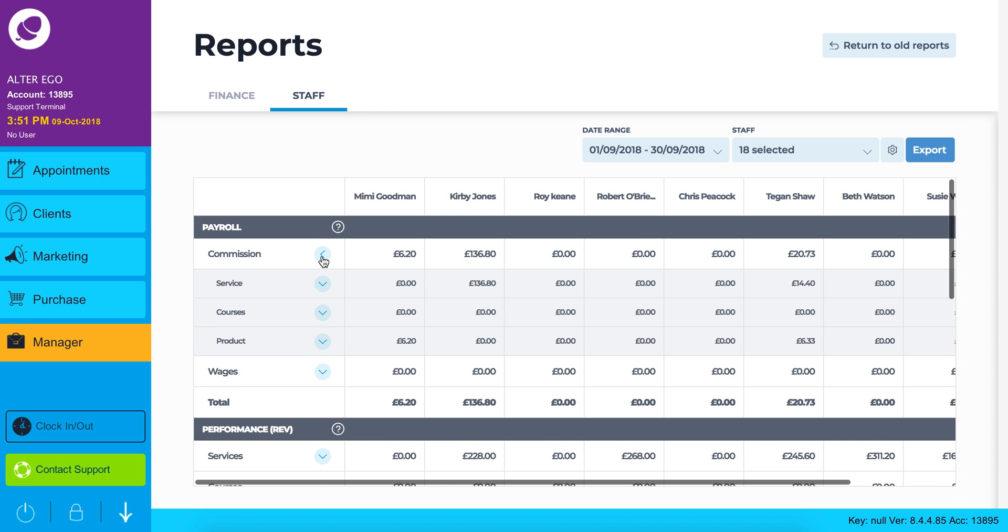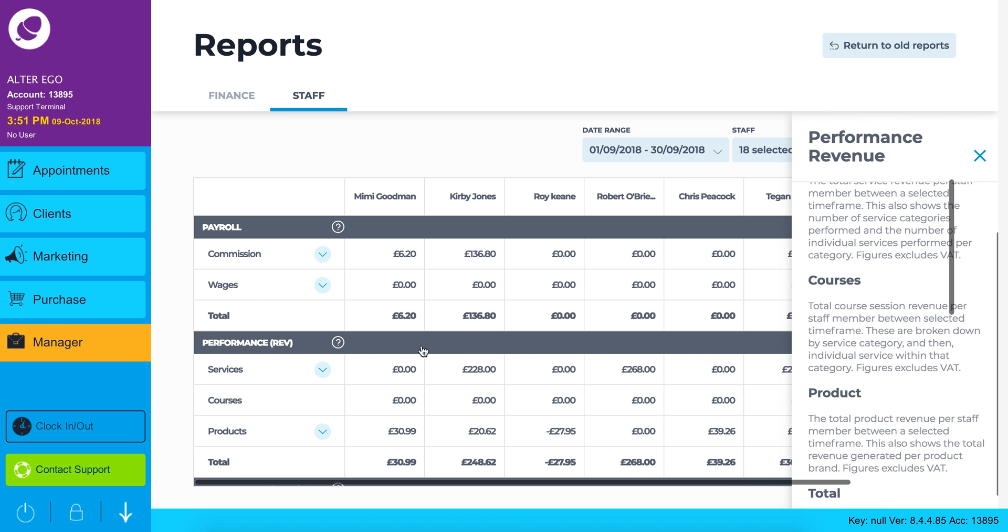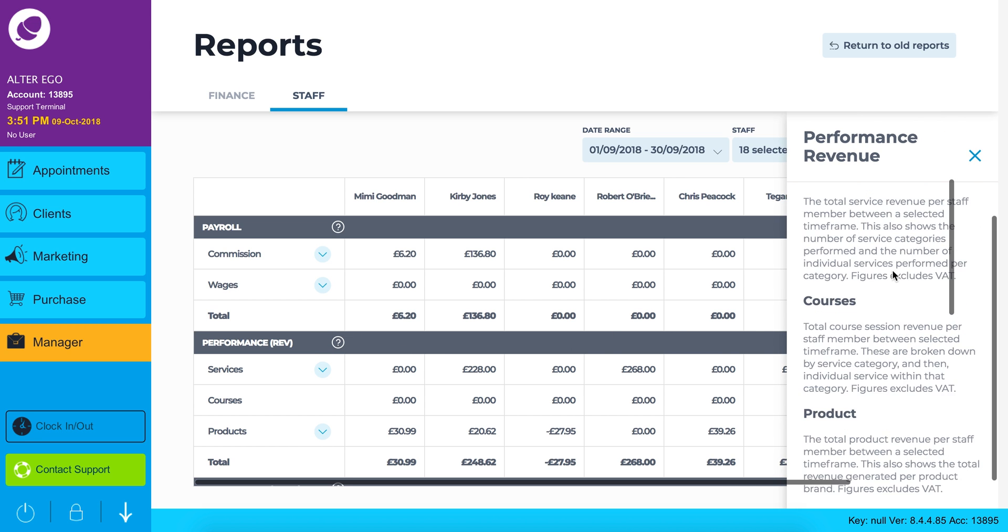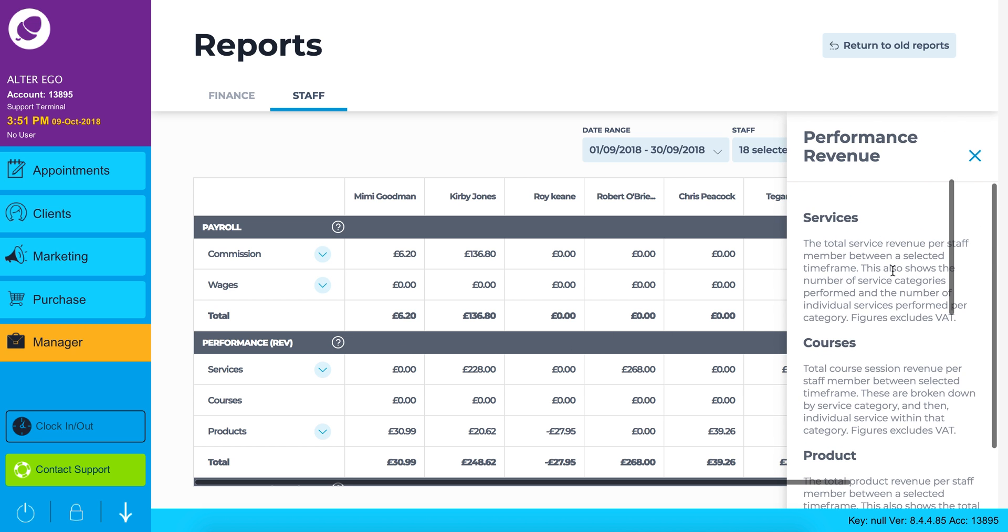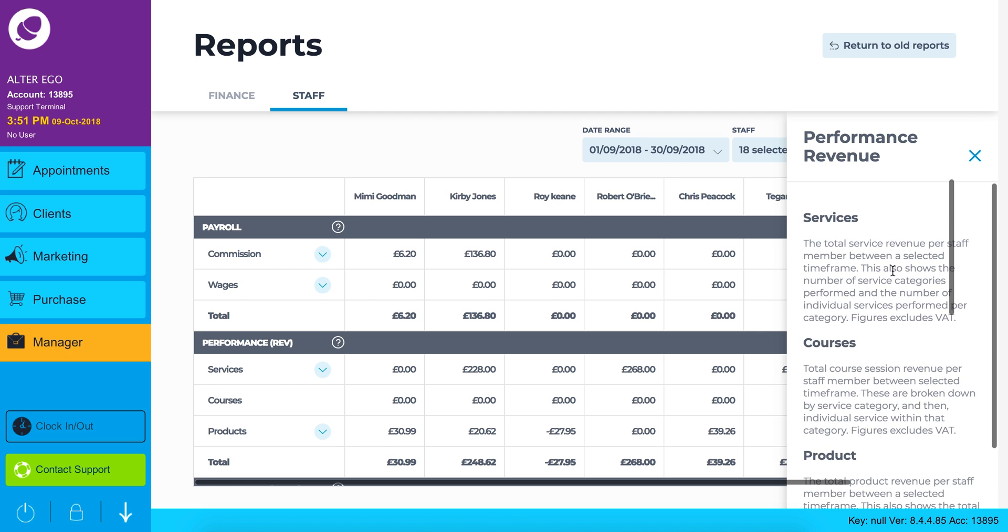The next report available is performance revenue. This question mark beside performance revenue will show you a guide to your services, courses, products and totals.